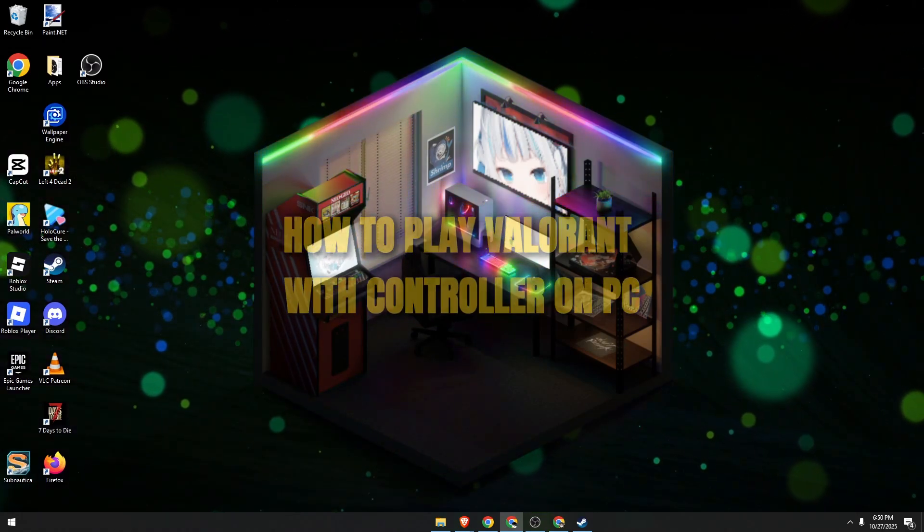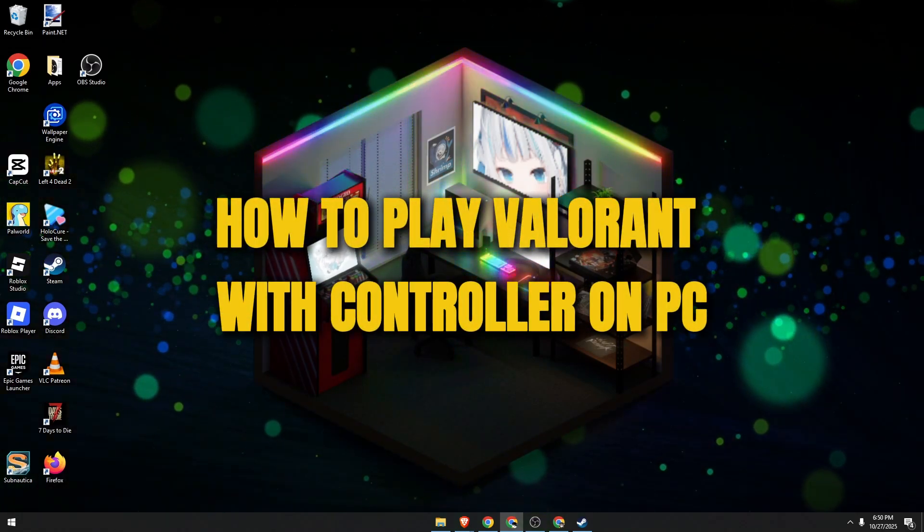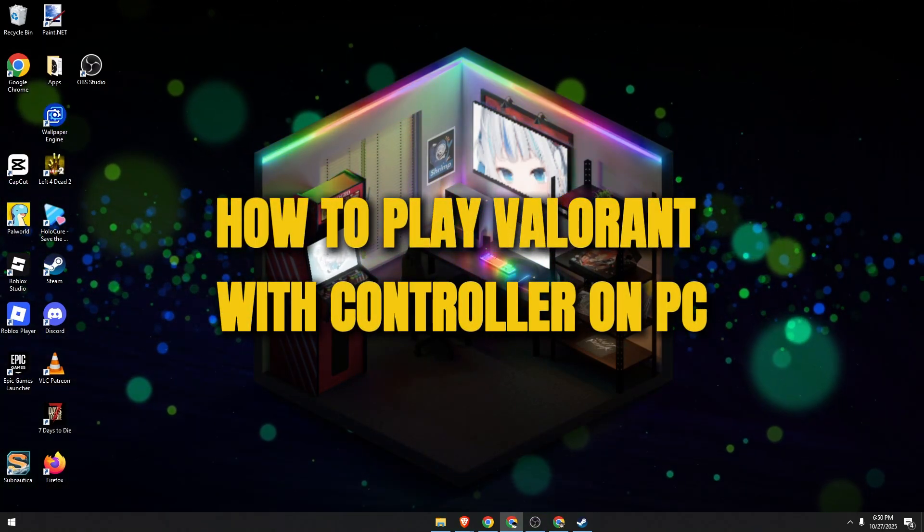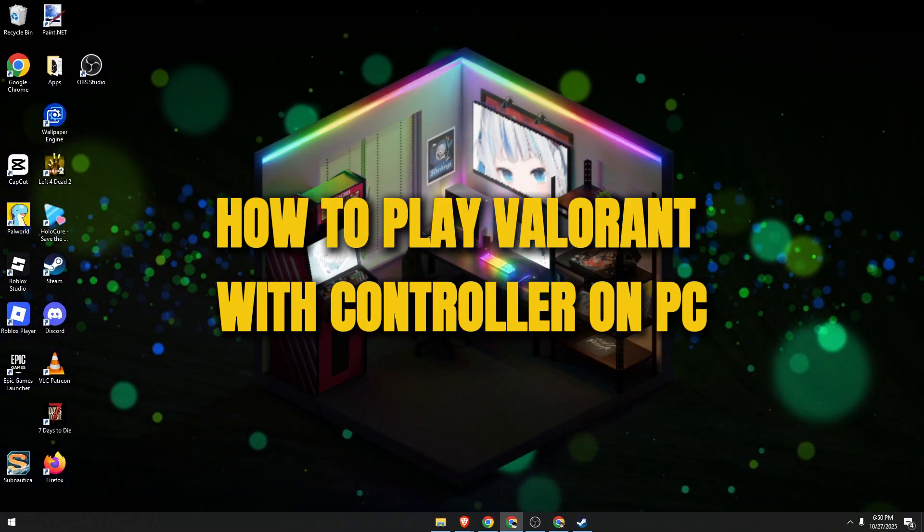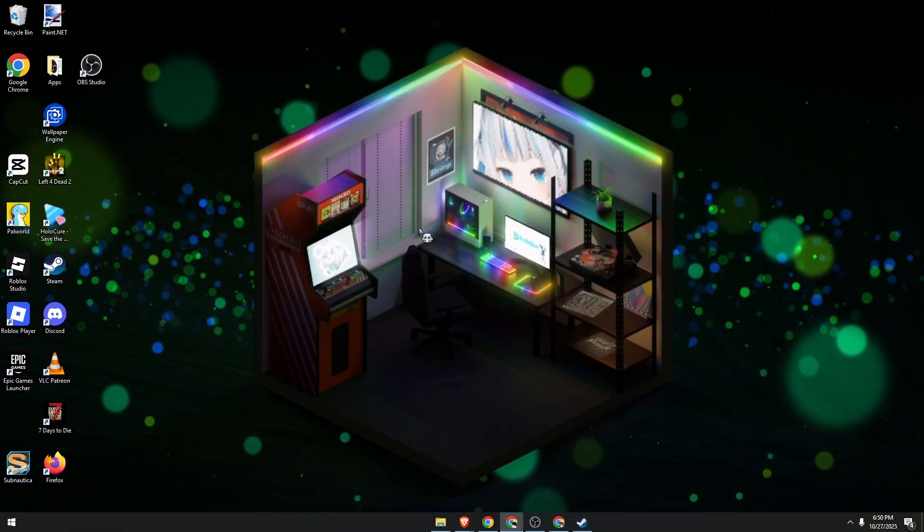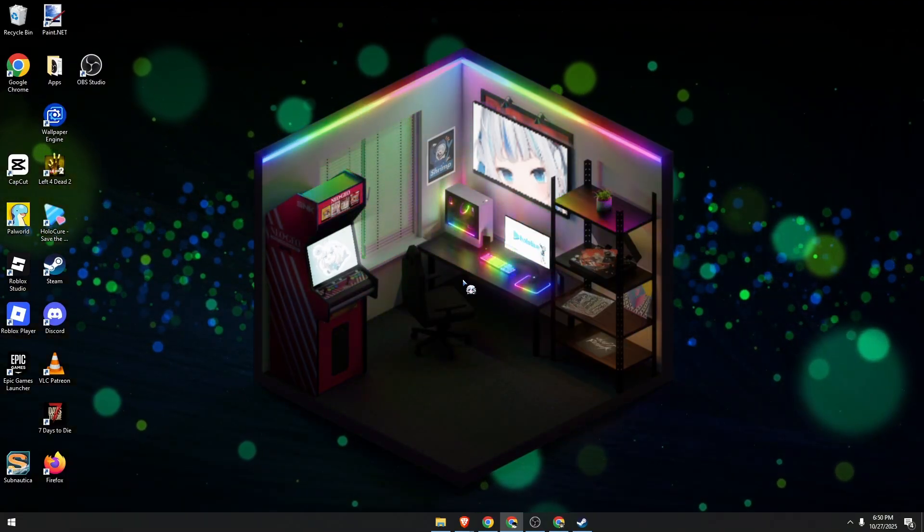Hello guys, in today's video I'm going to show you how to play Valorant with a controller on your PC. Let's begin.